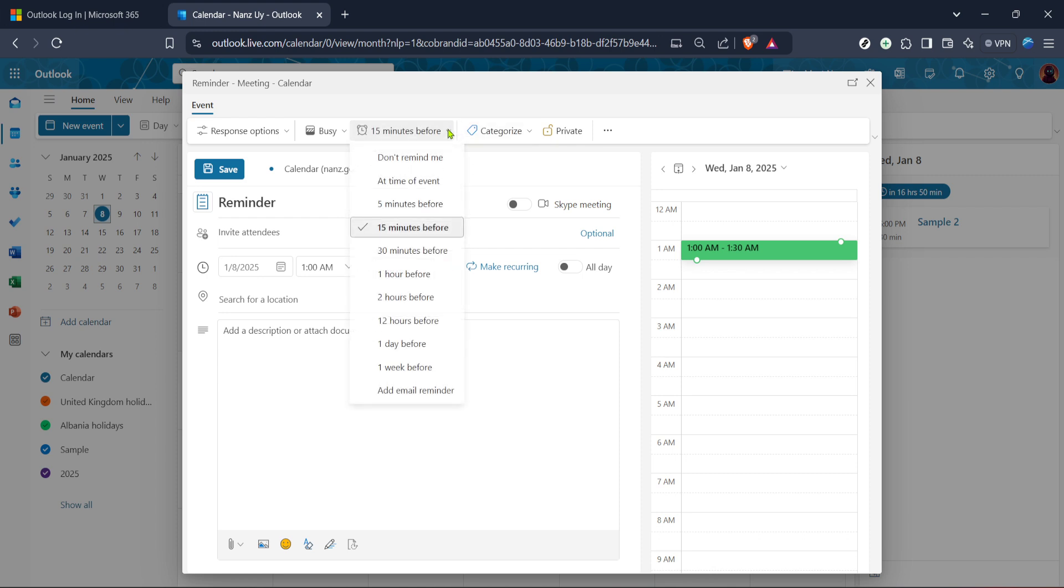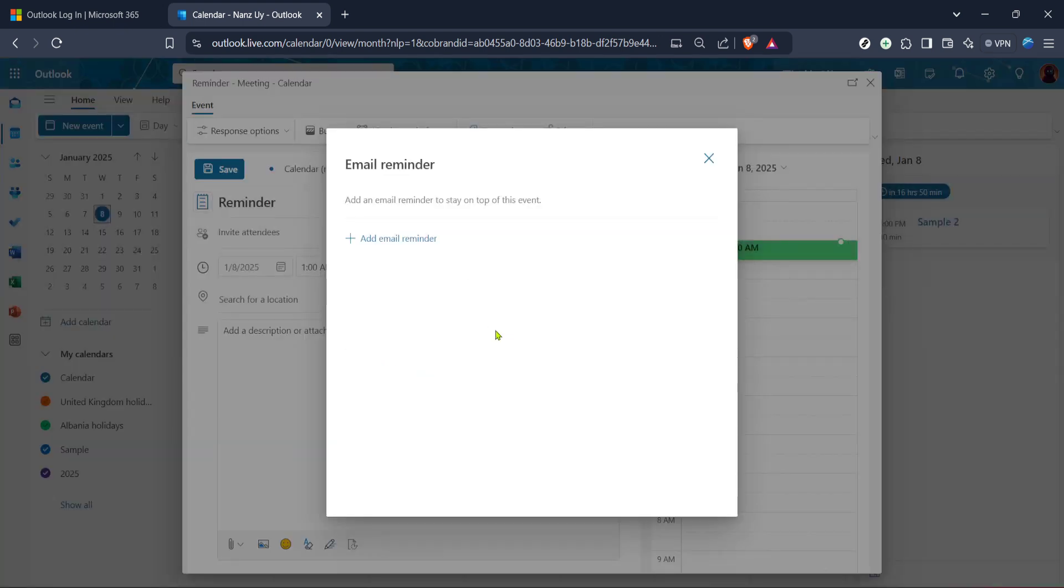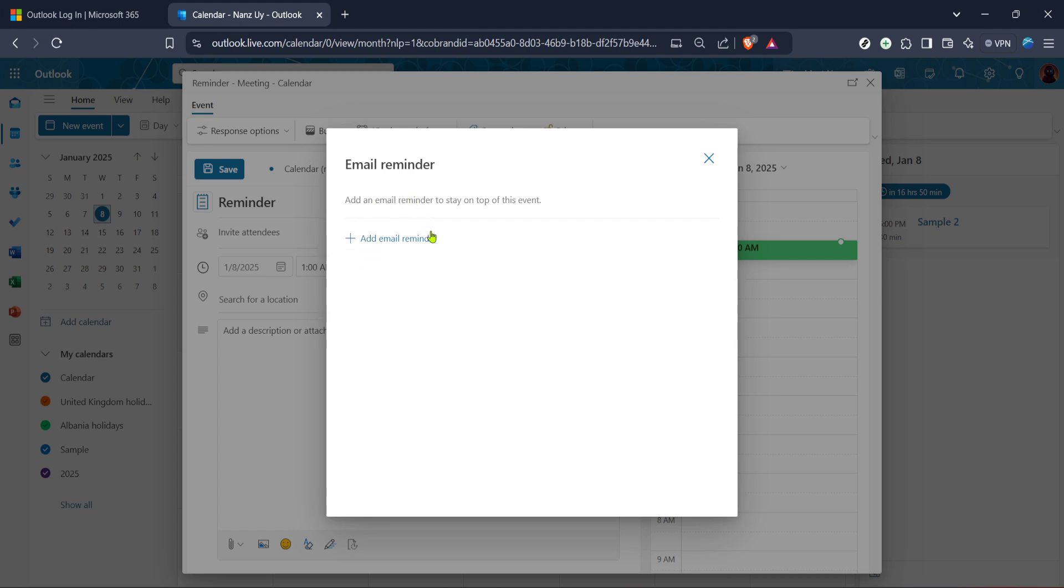An additional feature you might find useful is the email reminder. Outlook allows you to receive an email reminder which can be a great backup especially if you tend to be away from your desk or turn off notifications from apps. To add an email reminder look for the option in the event details and set it the same way you did for the first reminder.